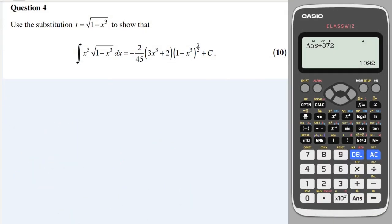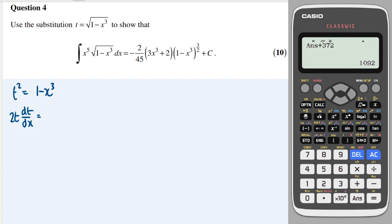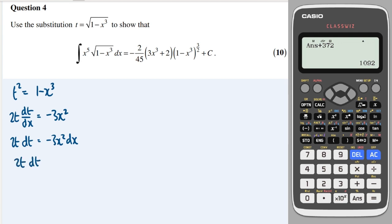Question 4: integration by substitution. Rather than differentiating a square root, it's easier to square the substitution. Let t² = 1 − x³. Differentiating implicitly with respect to x gives 2t·(dt/dx) = −3x², so dx = 2t·dt / (−3x²).